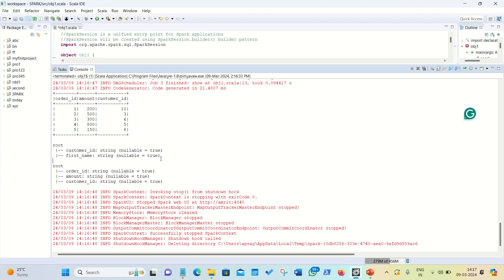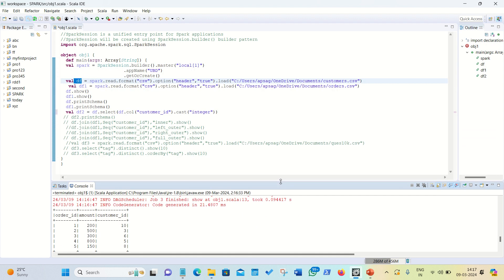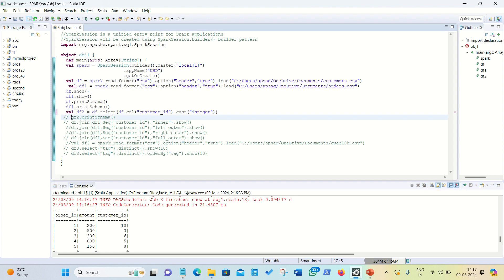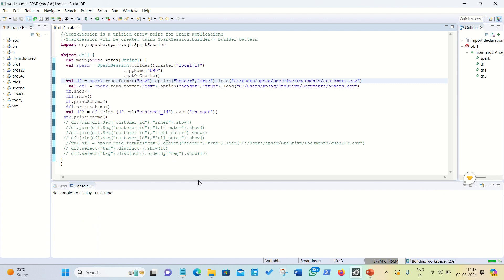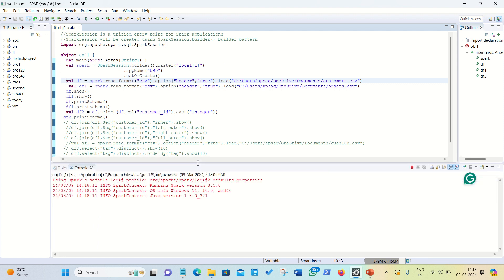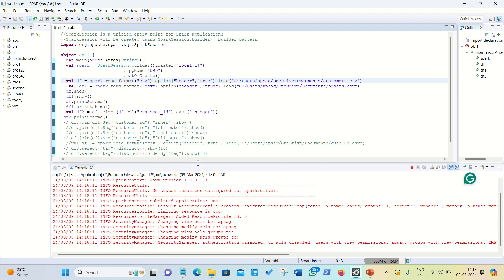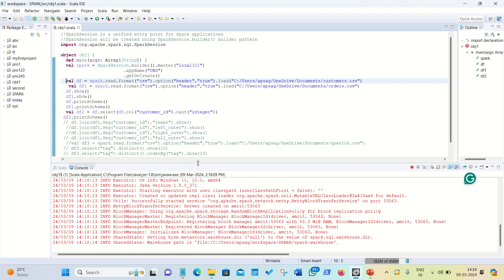In that case, we can use this kind of syntax. Here we are creating a new data frame, df2 equal to df dot select, we are selecting a customer id column. You can see in the print schema, currently the customer id is showing string, although it's numeric data. So, what we want is, we want to change it to integer. So, how we can do it, select df dot col, which column customer id dot cast, cast means type casting, we want to cast to integer. And then we are rechecking the things with the print schema.